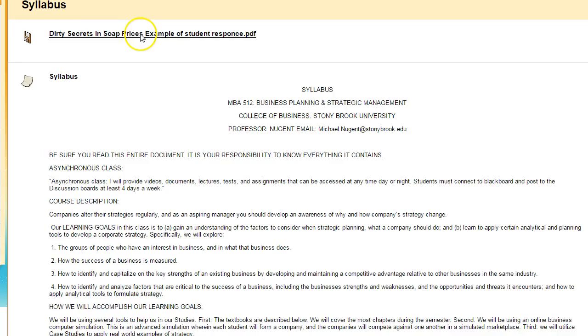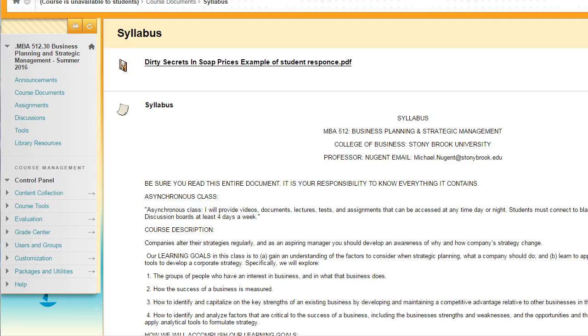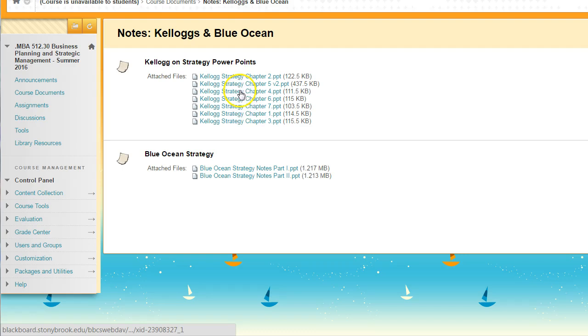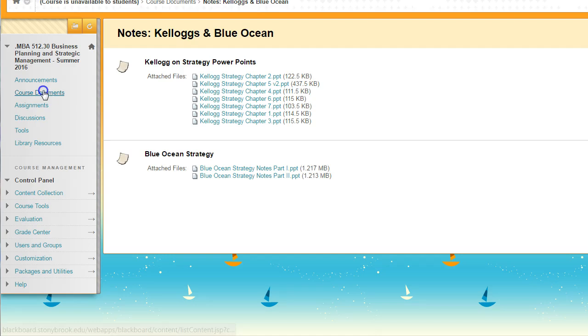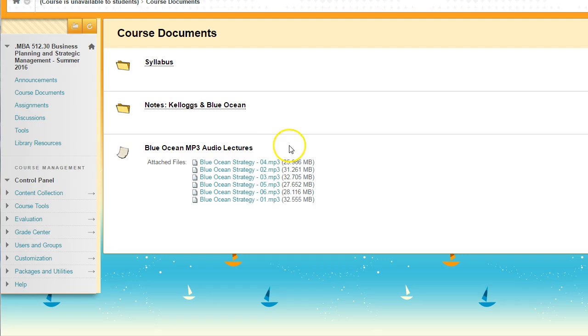Here is the course schedule which I'm also going to post on the announcements for the six weeks. That is the syllabus for the course. Under documents I put in all of my lectures for Kellogg on Strategy and my lectures for Blue Ocean Strategy. I also have some MP3 audio lectures that you can listen to.